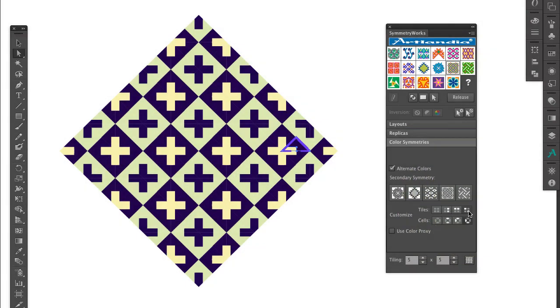I can quickly go through the same Customize Cells option again and get a different set of patterns.